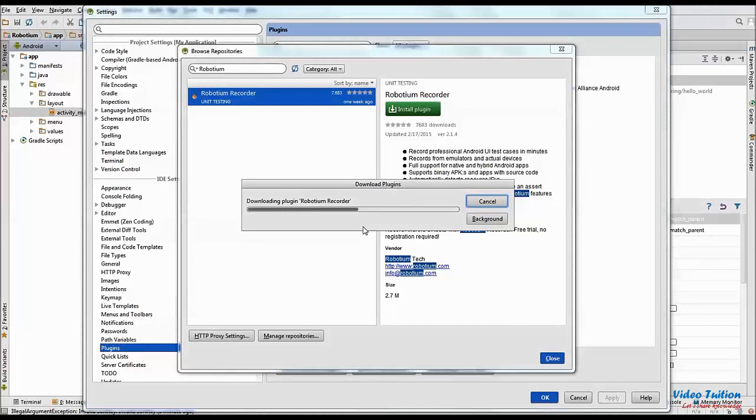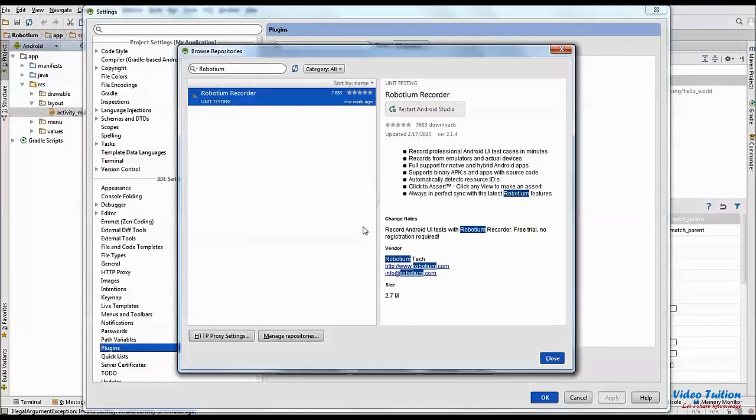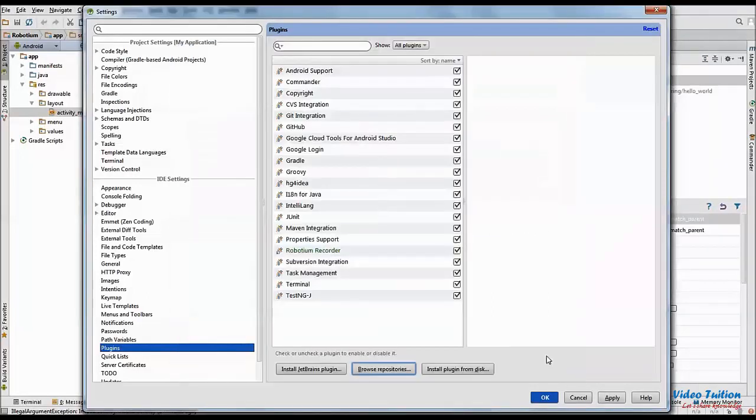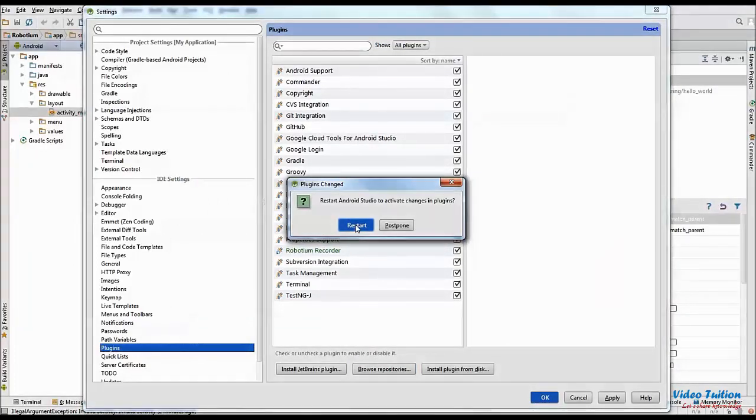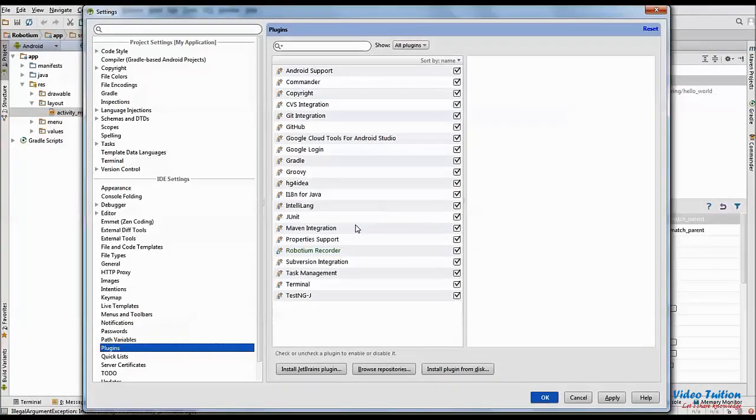When Robotium Recorder is installed, close Browse Repository window. Now on Settings window, click OK. Popup window will prompt for restarting Android Studio. Click Restart to do so.